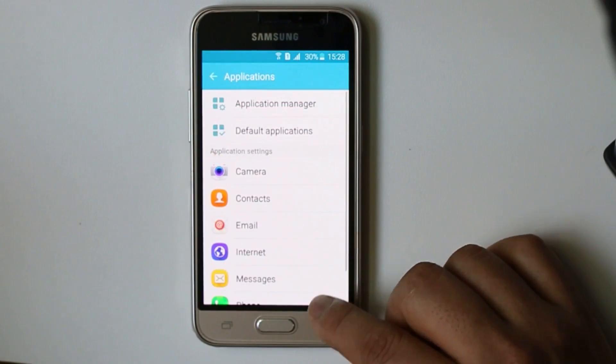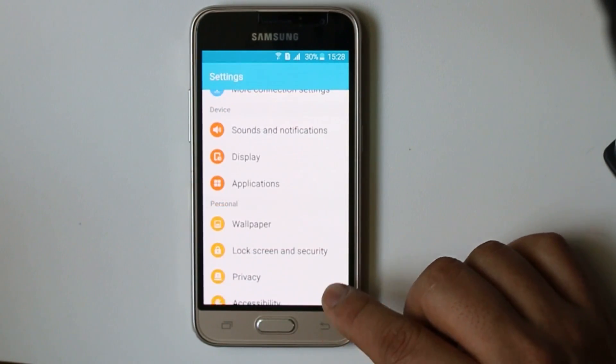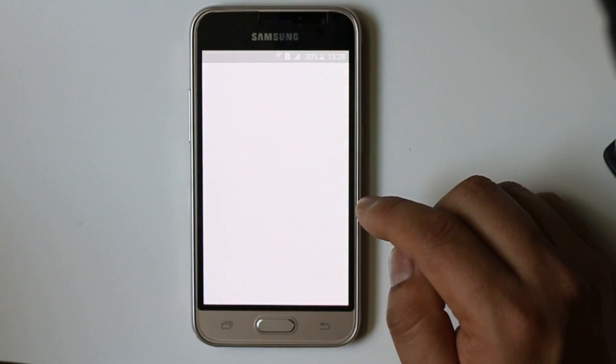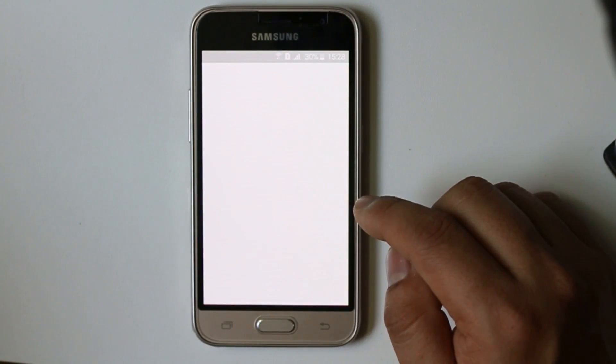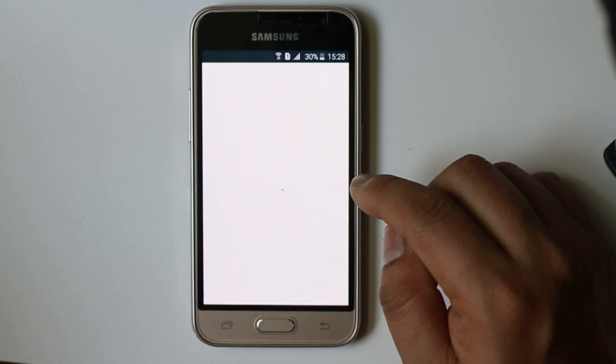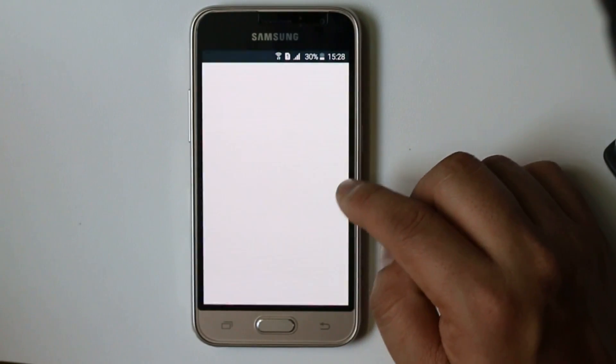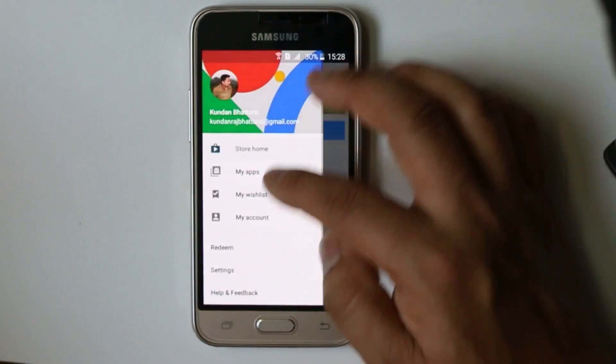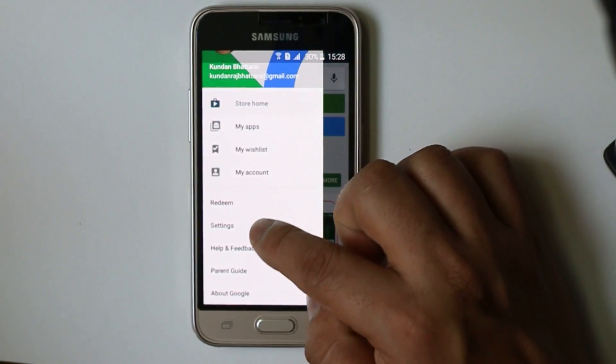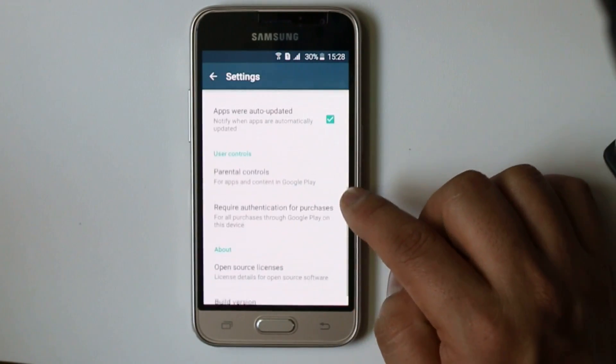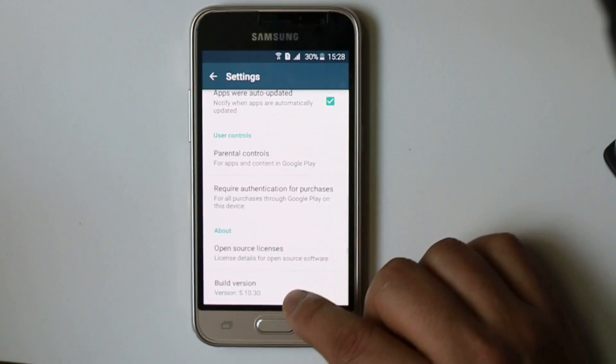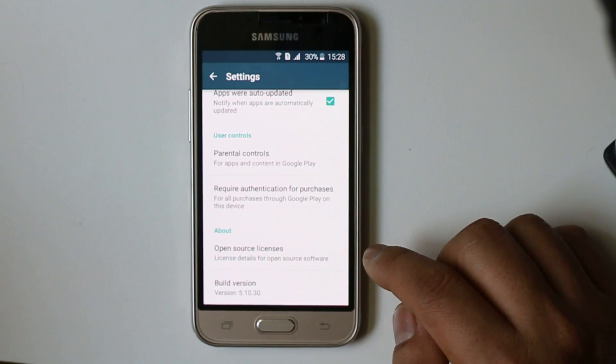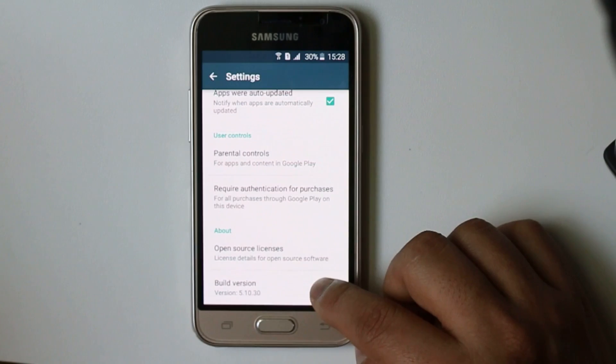Now the version, let us see what is the version of the Google Play Store right now. Select here, go to Settings and if you see the build version it is 5.1.10.0.30. So you can update the Google Play Store.